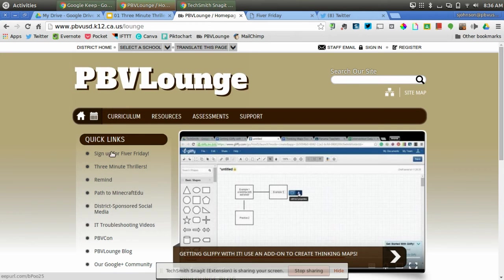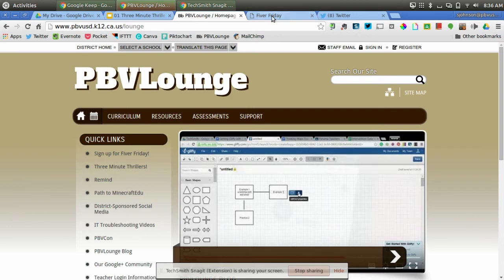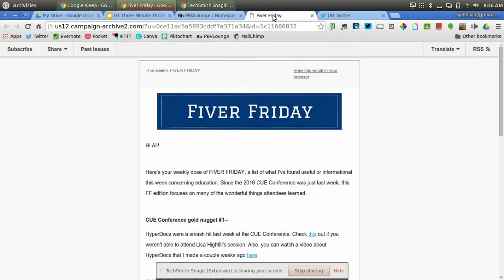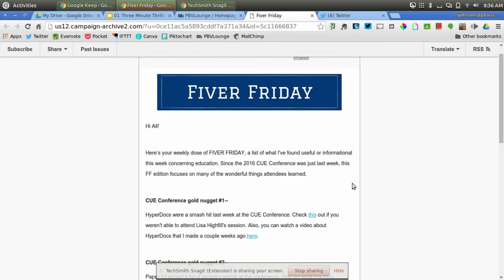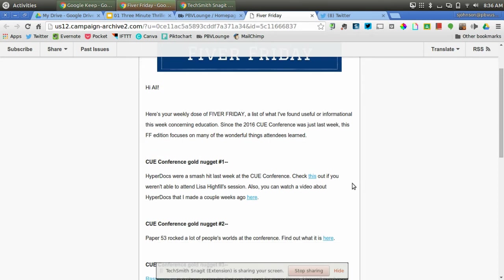The first thing you'll see is sign up for Fiver Fridays. Fiver Friday is an email that I send out every Friday with five ideas that you might hopefully find useful. This is last week's Fiver Friday. You can see that it has a big Q Conference theme since that's where we went a couple weeks ago.